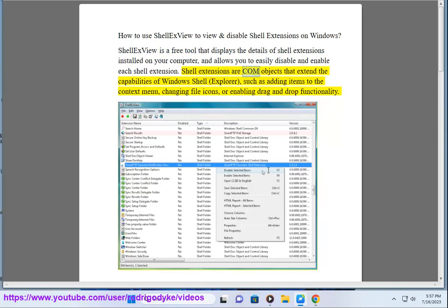Shell extensions are COM objects that extend the capabilities of Windows Shell Explorer, such as adding items to the context menu, changing file icons, or enabling drag and drop functionality.